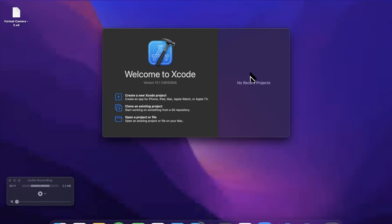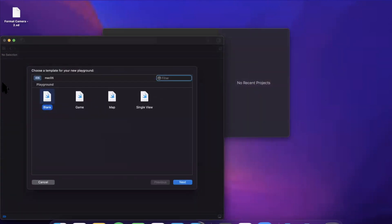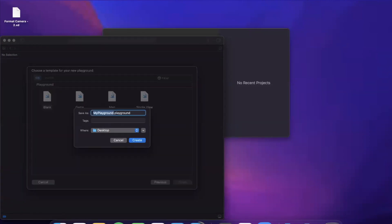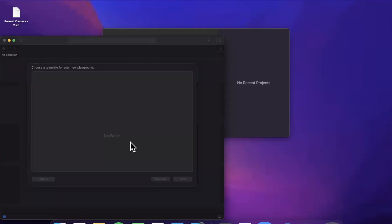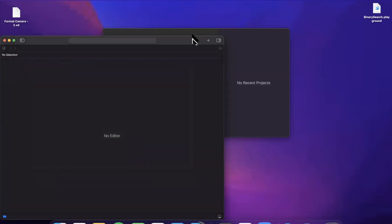What's going on guys, welcome back to the channel. In today's video we're going to be taking on another Swift algorithm, specifically binary search. Let's get started by dropping a like down below, and let's actually get started by creating a brand new Xcode playground. We're going to go ahead and call this playground 'binary search' — a very popular searching algorithm — and toss this onto the desktop.